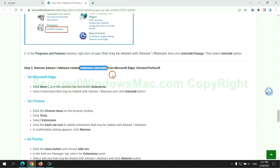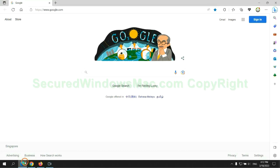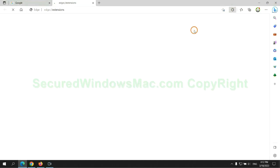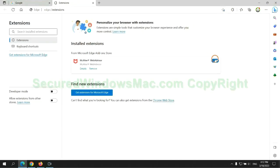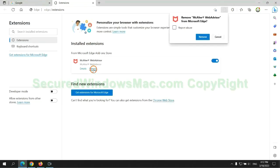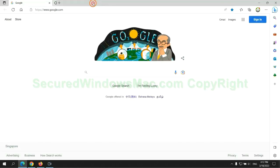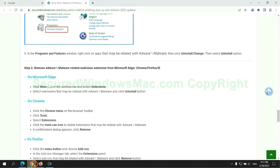In step 2, we need to remove malicious extensions on web browser. First remove extension on Edge browser, then remove extension on Chrome.